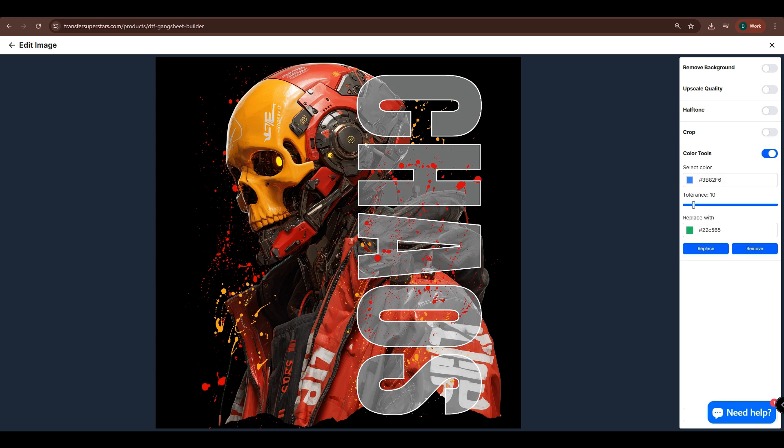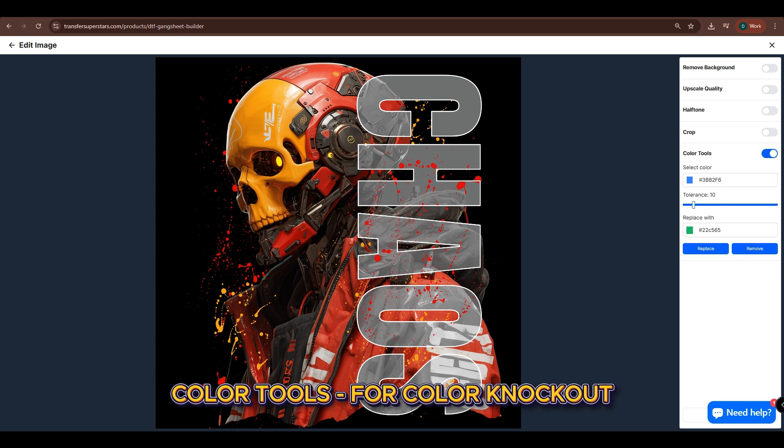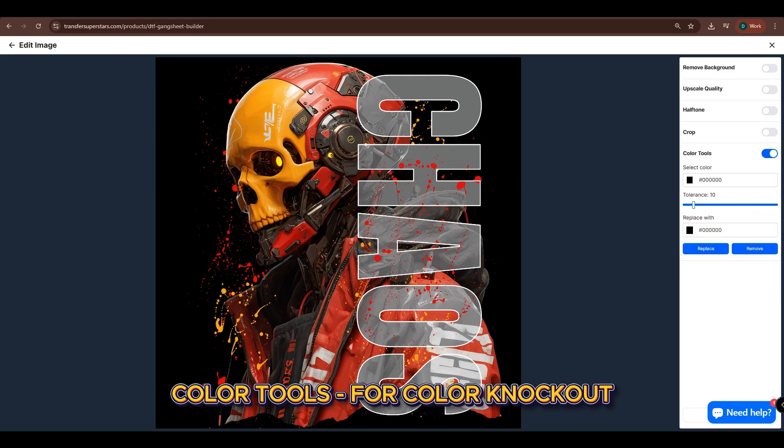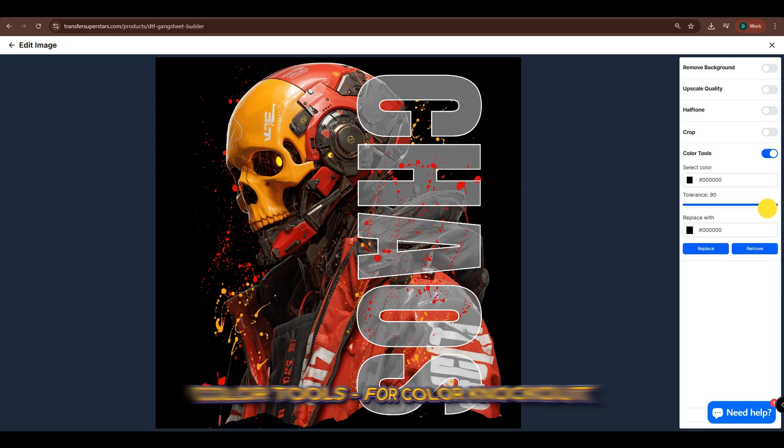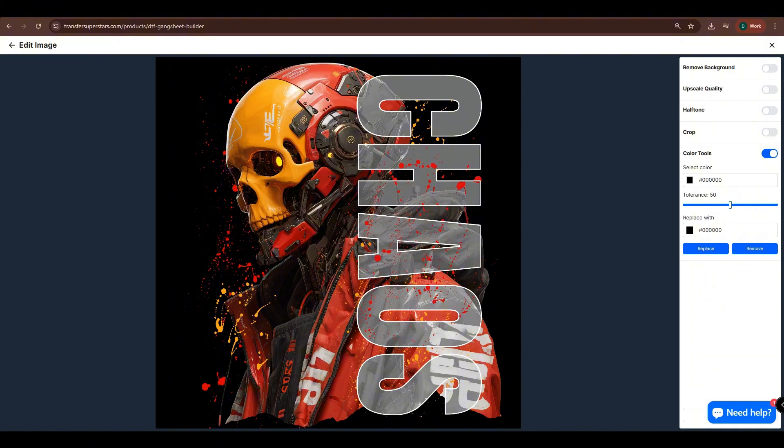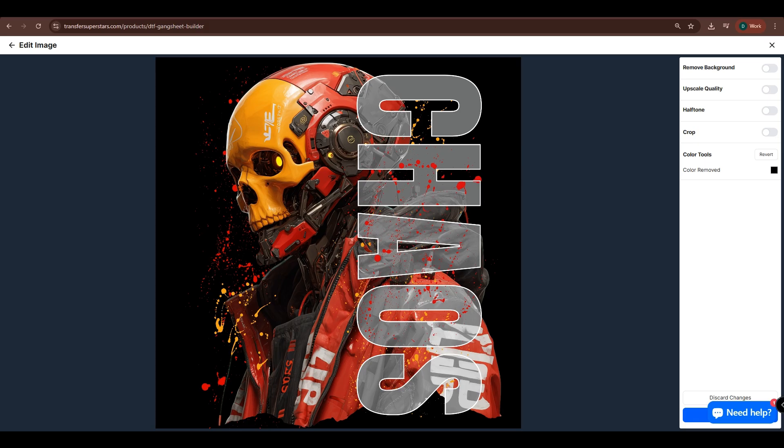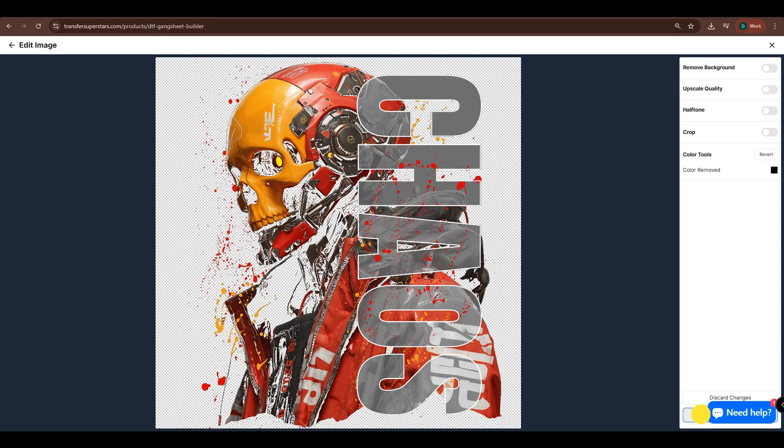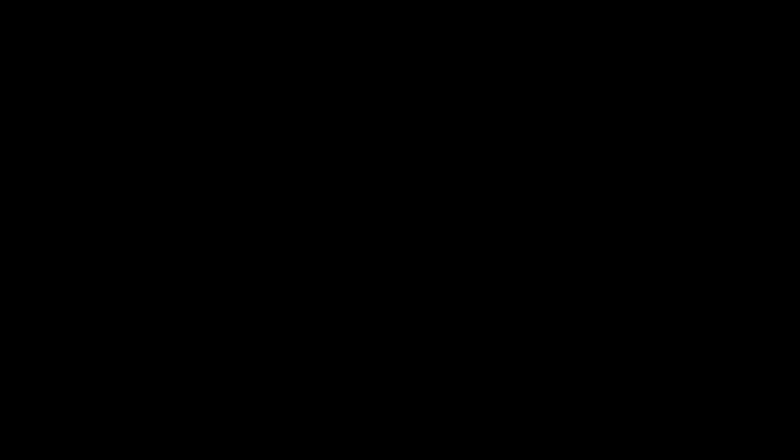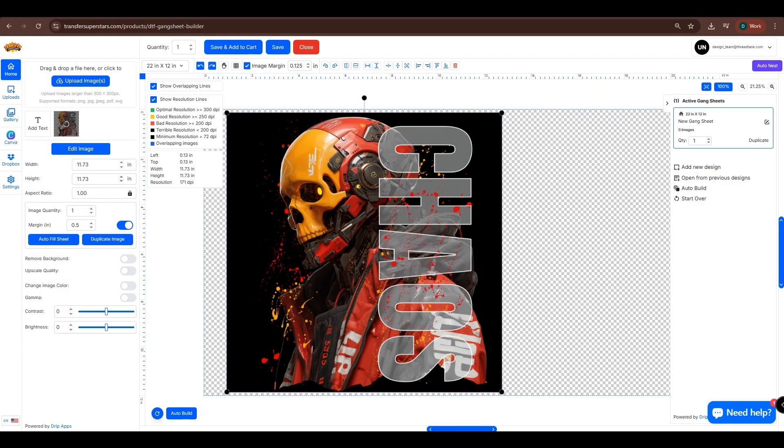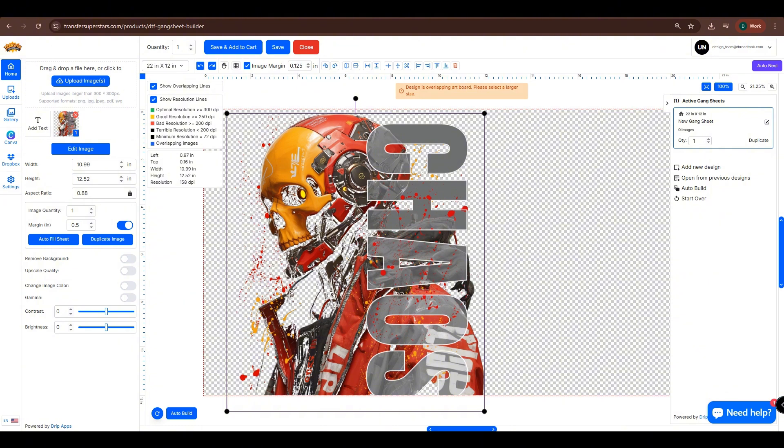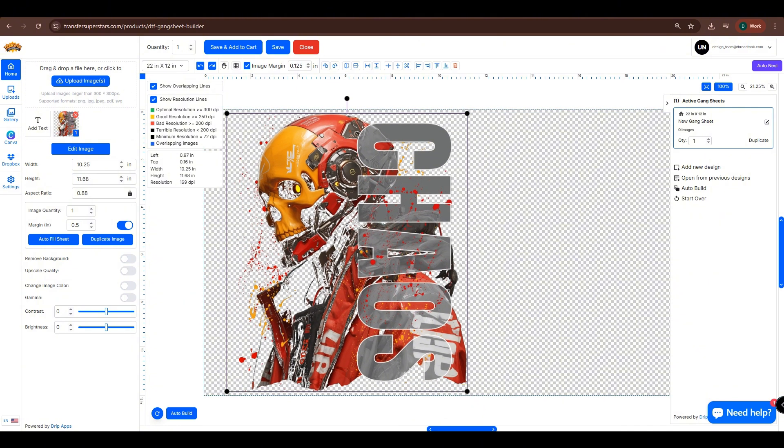For now, let's use the Color Tools. Select the color you want to knock out, then adjust the tolerance based on your preference. Once you're satisfied, click Remove. It might take a few moments to process, so just be patient. Once done, click Apply, and it will automatically return to the Gang Sheet Builder. Give it a moment to finalize the edits. Adjust the height and position for it to fit in the Gang Sheet.